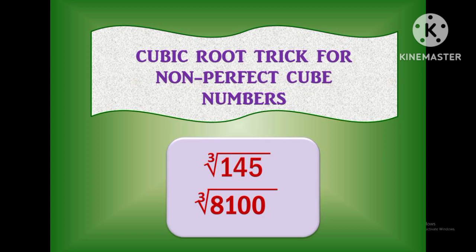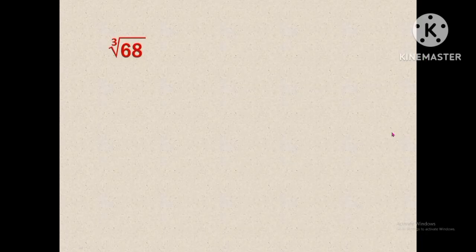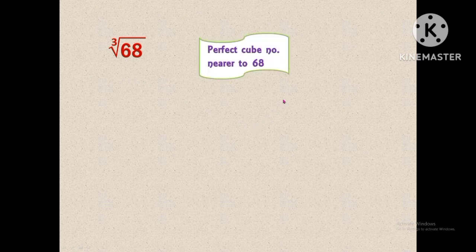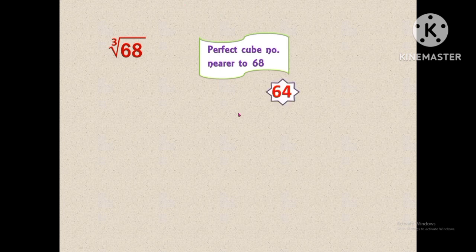Now let us move on to the problem. We are going to find the cubic root for the number 68. First we have to find the perfect cube number which is nearer to 68. The perfect cube number nearer to 68 is 64, because 4 × 4 × 4 is equal to 64. For using this trick, if you know some of the perfect cube numbers, it will be very easy and useful for you.